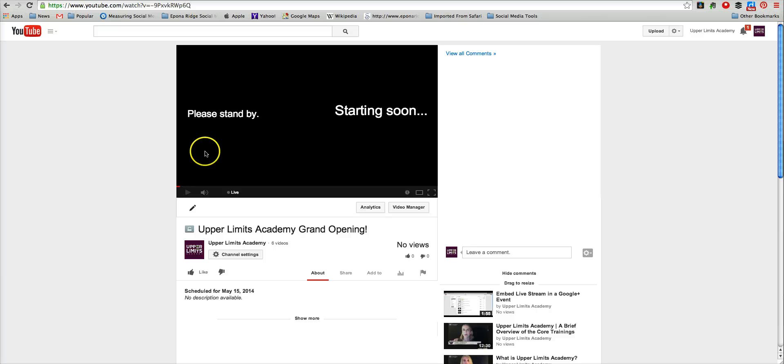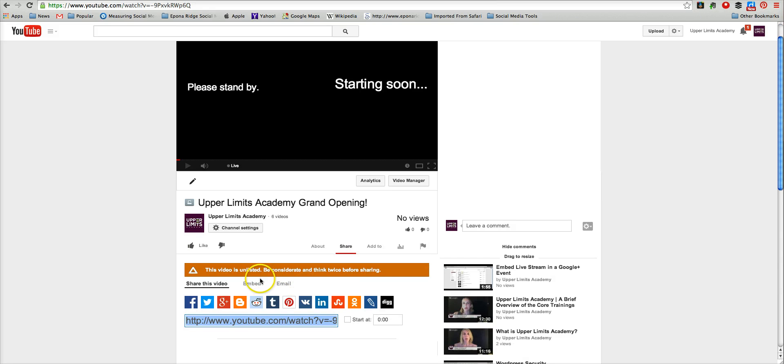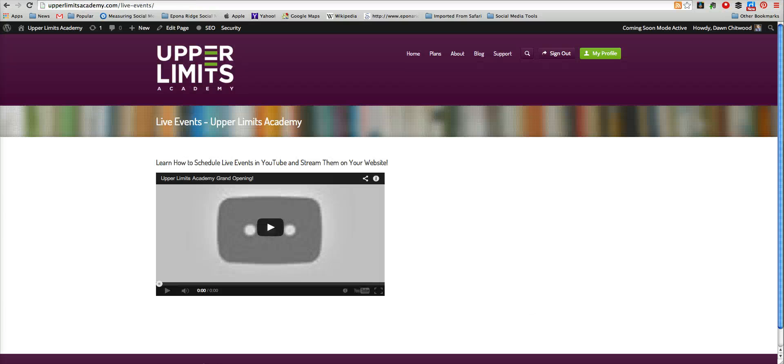You'll click Share under the video here, choose Embed, and copy that code. Then you'll hop on over to a page on your website. You can do this on any website.